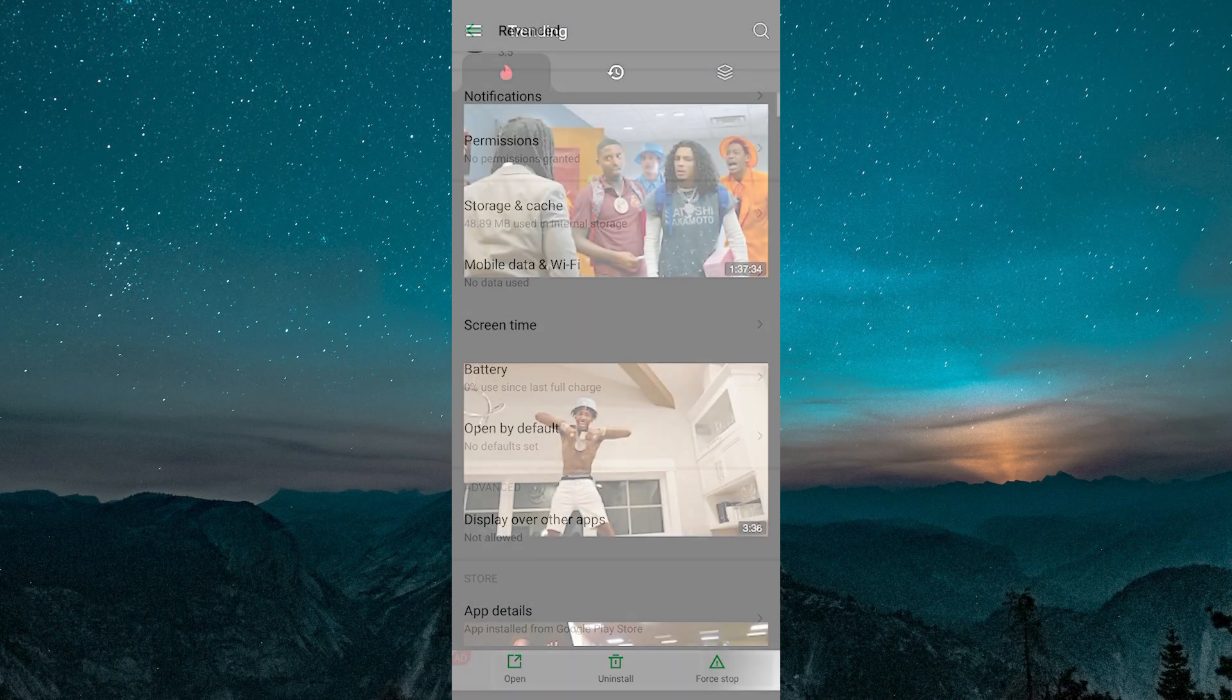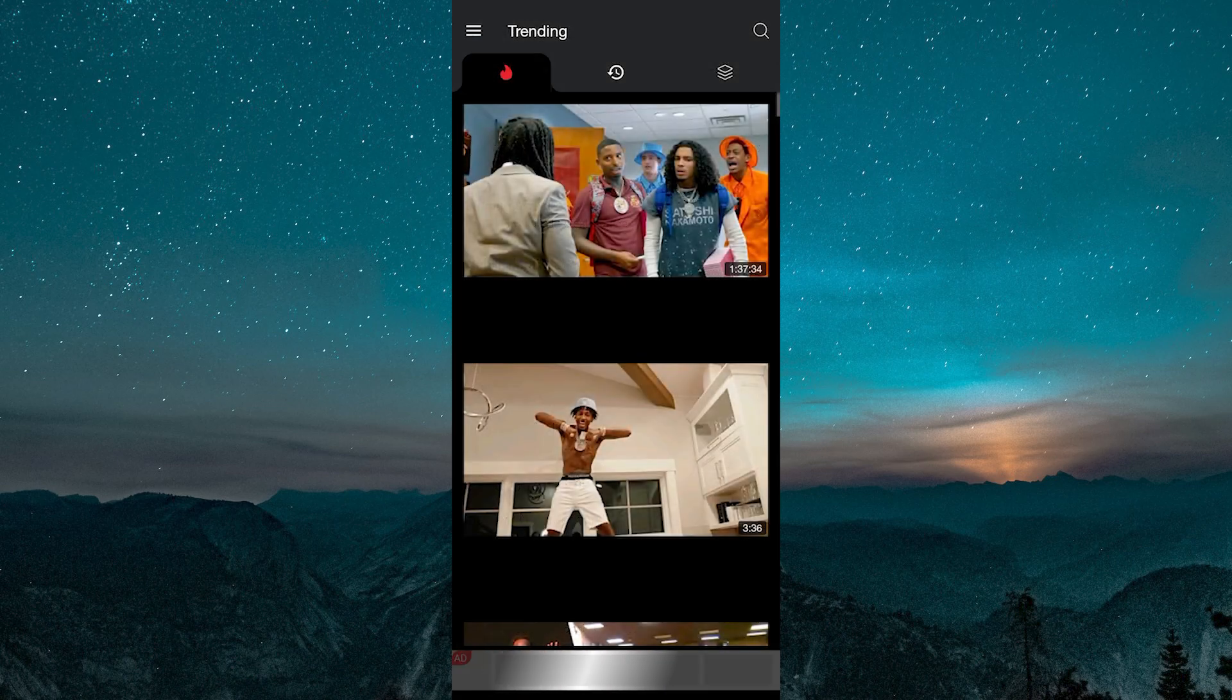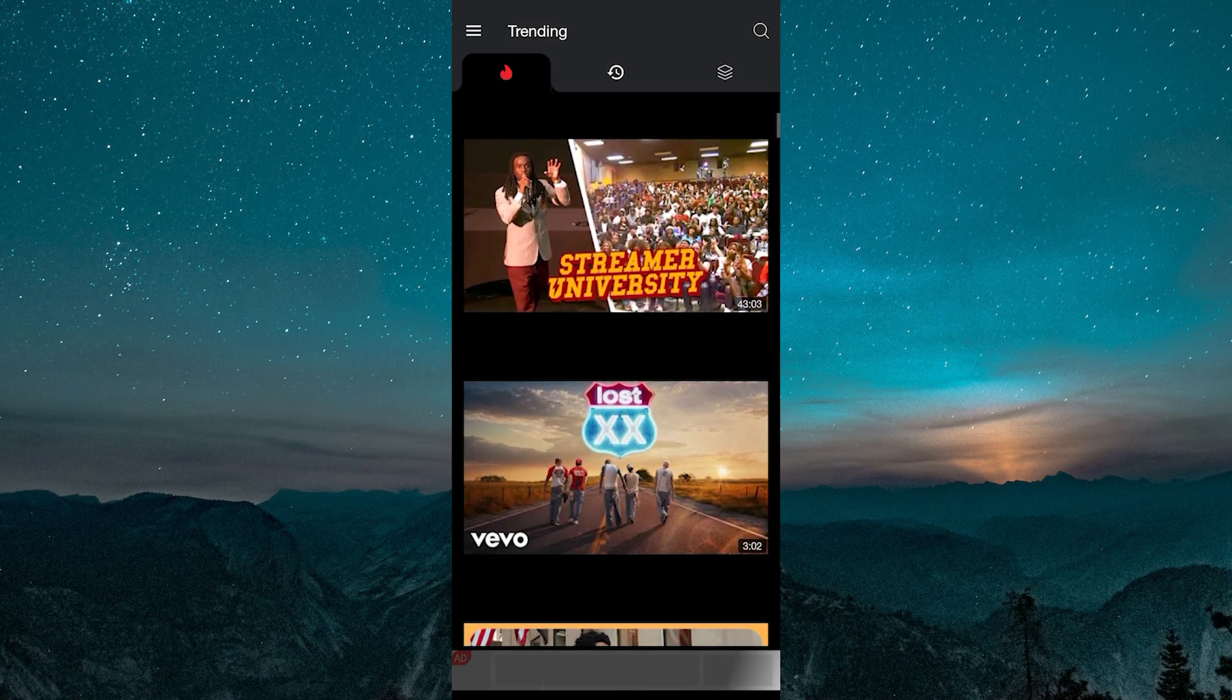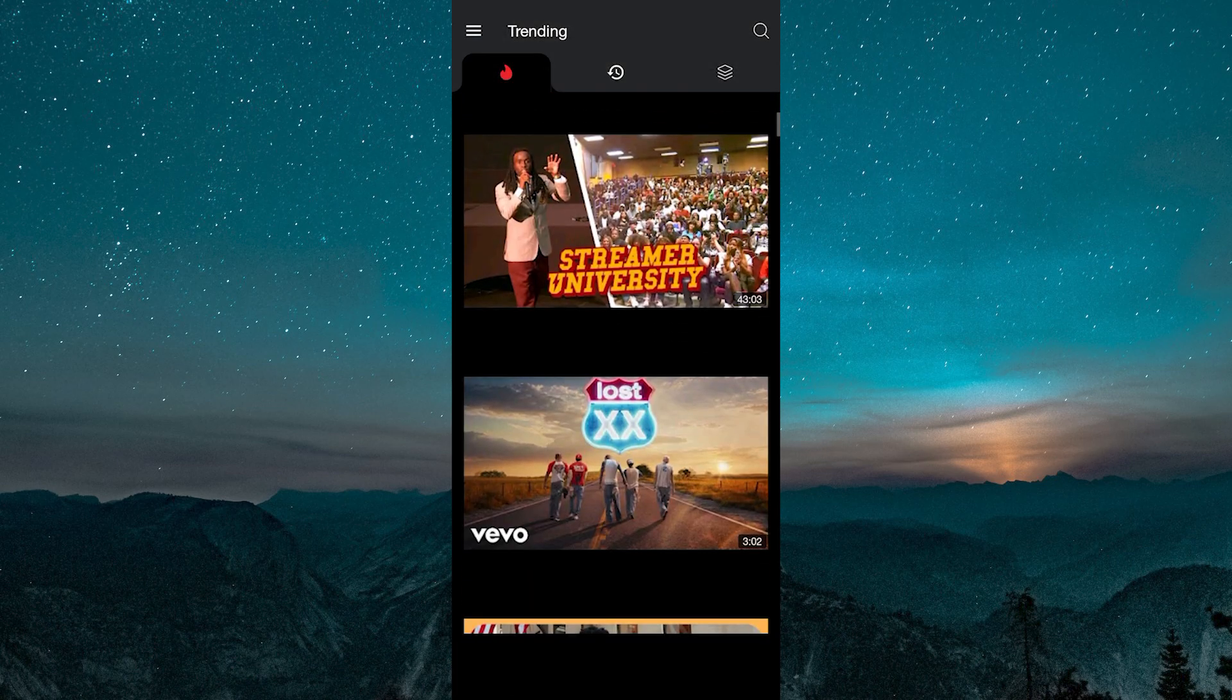Once you have cleared both the Revanced and the Micro-G data, open up the Revanced app once again. That obnoxious buffering bug that you had should now be fixed.